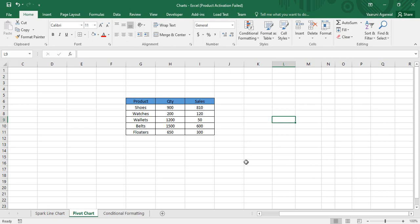Hey guys, welcome back to the YouTube channel Programming Knowledge. In today's Microsoft Excel tutorials video, we will be seeing what is a pivot chart and what is its significance. We are also going to create a pivot chart with data in Microsoft Excel, so let's get started.